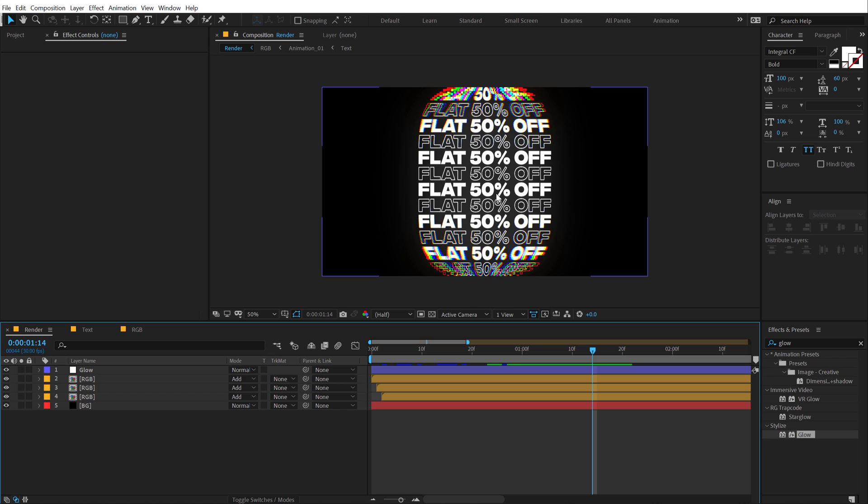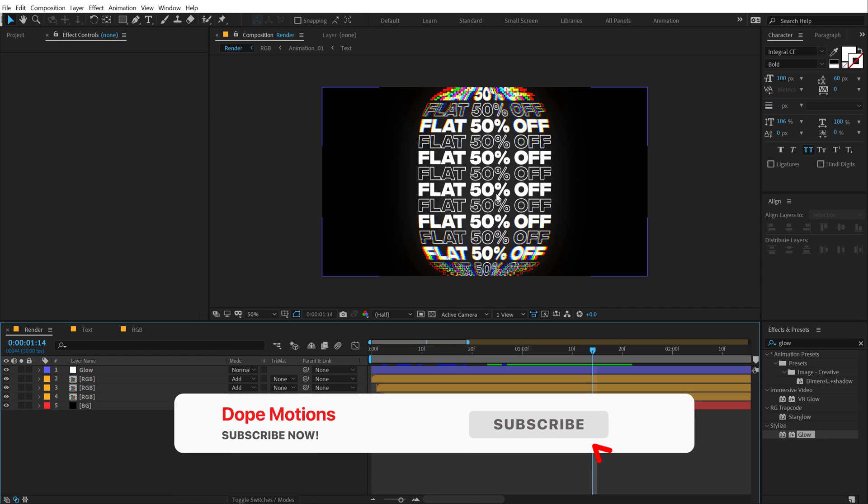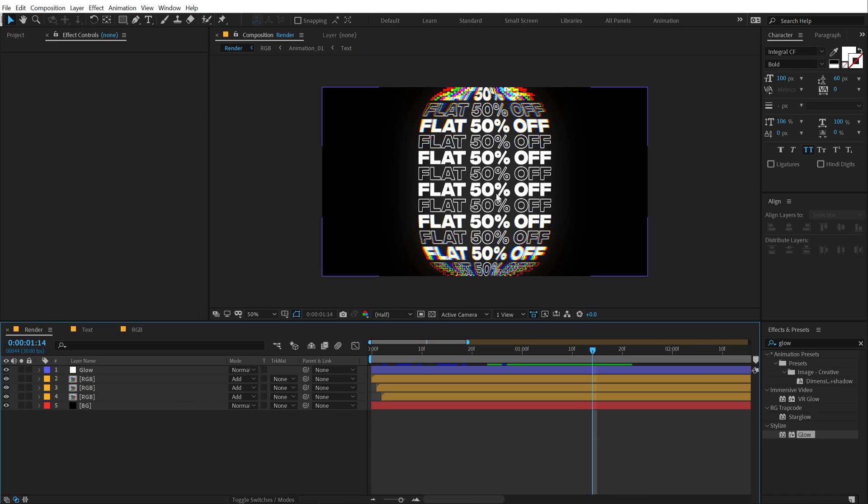So that is a wrap for today, guys. I hope you enjoyed this effect of how to create this cool trippy animation inside of After Effects, trippy typography style animation basically. And if you enjoyed this video, make sure you hit that like button and comment down below which technique you think was super helpful to you. And if you're watching my video for the very first time, make sure you hit that subscribe button and press that bell icon so you always get notified whenever I post a new video. Make sure to follow me on Instagram at dope.motions. And I will see you in the next video. Till then, take care and always stay raw, stay creative. Peace out.